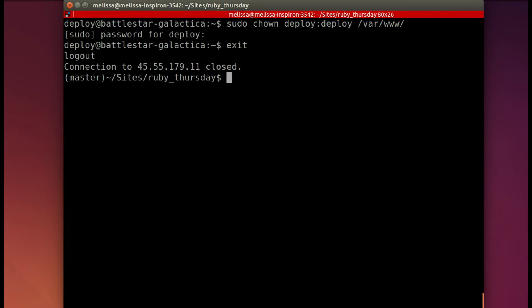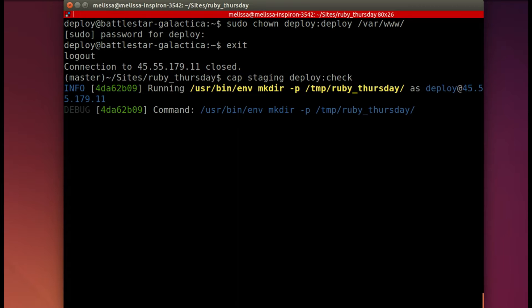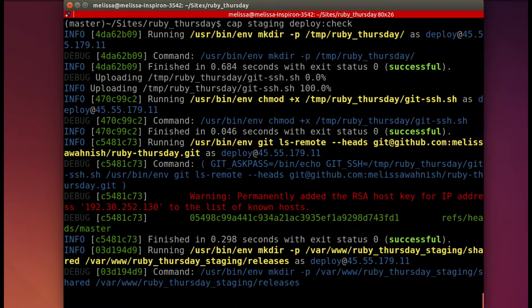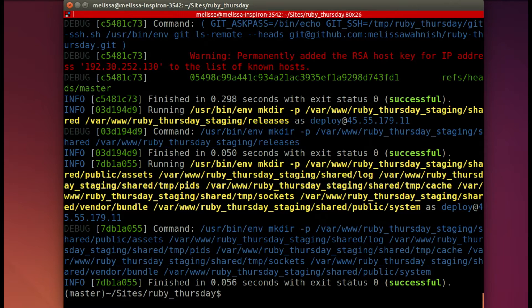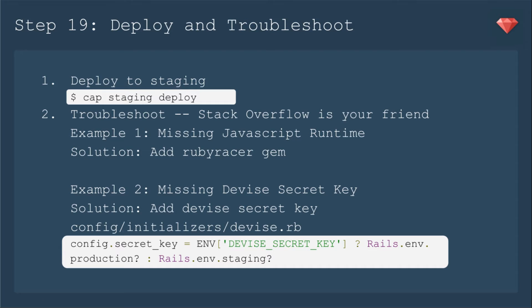And try again. So I will run the deploy check command again. And this time it succeeds. You'll just need to keep running that deploy check until it succeeds and deal with any errors that come up.